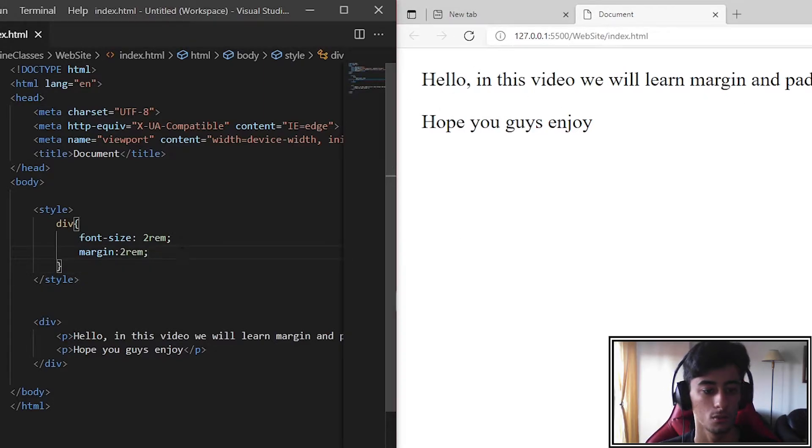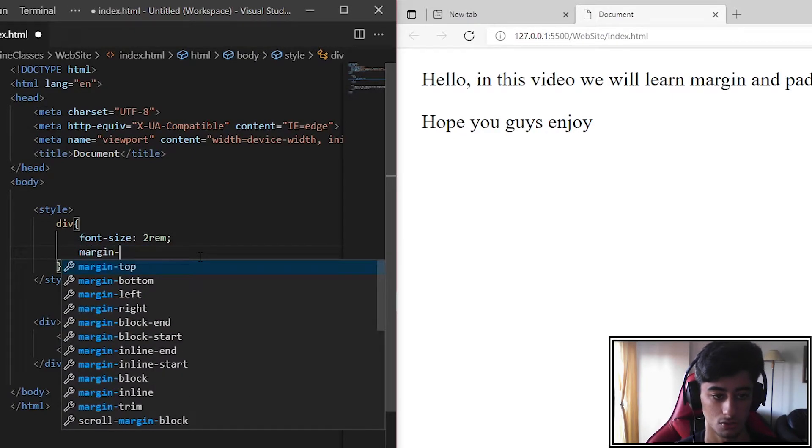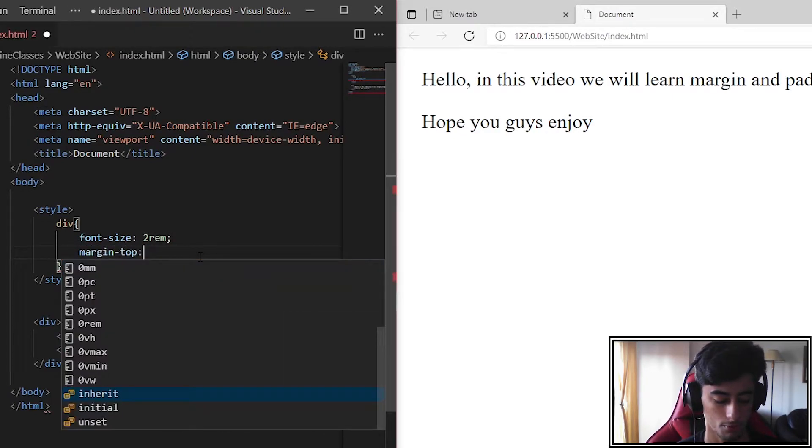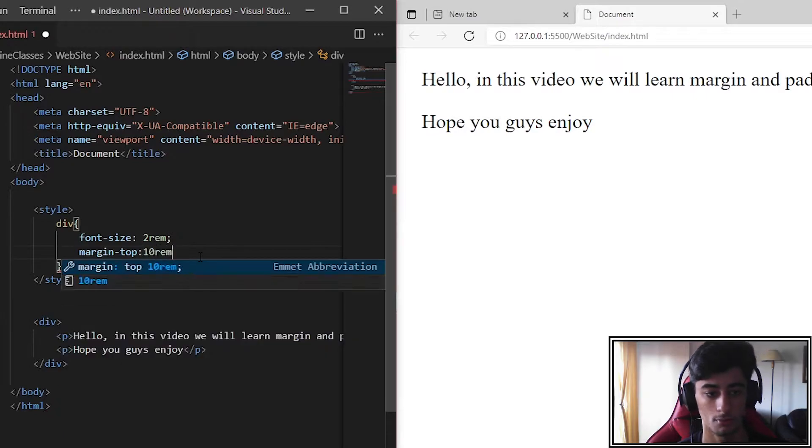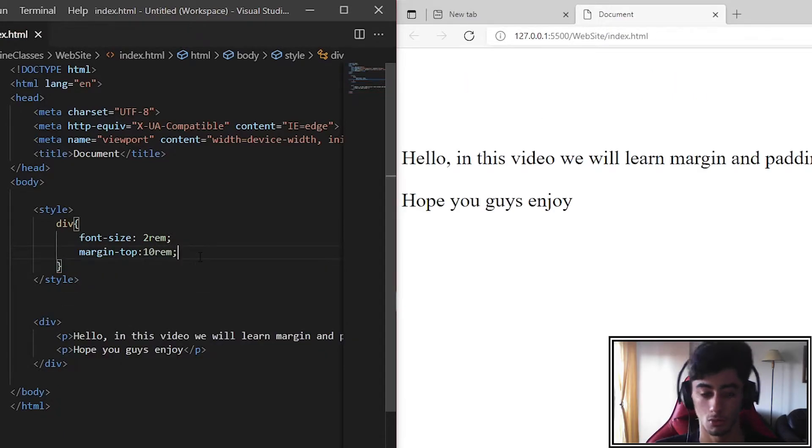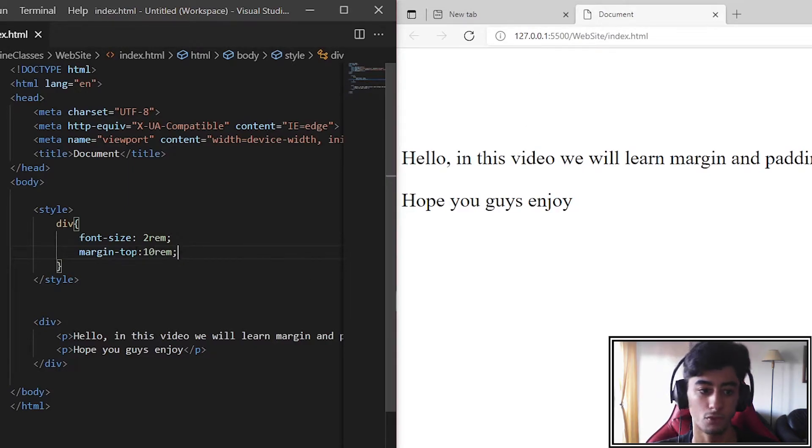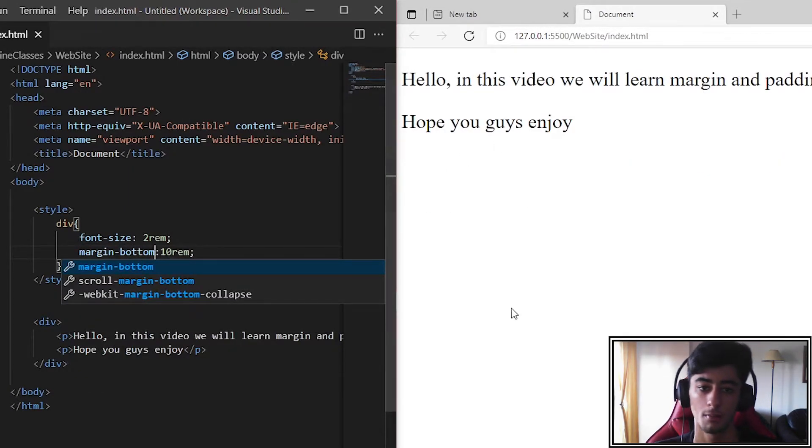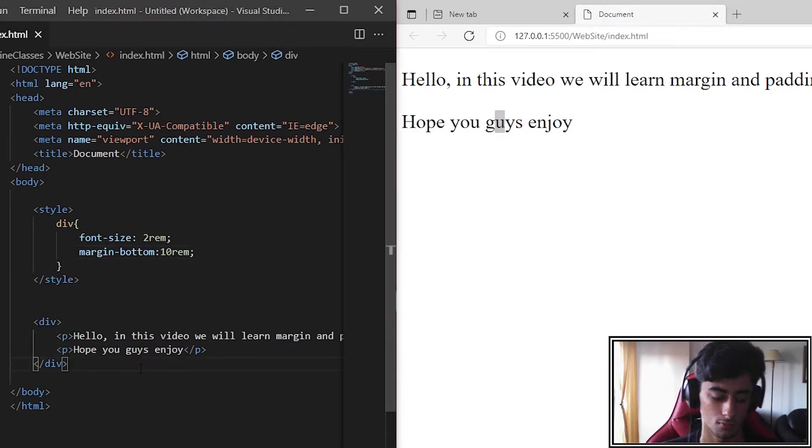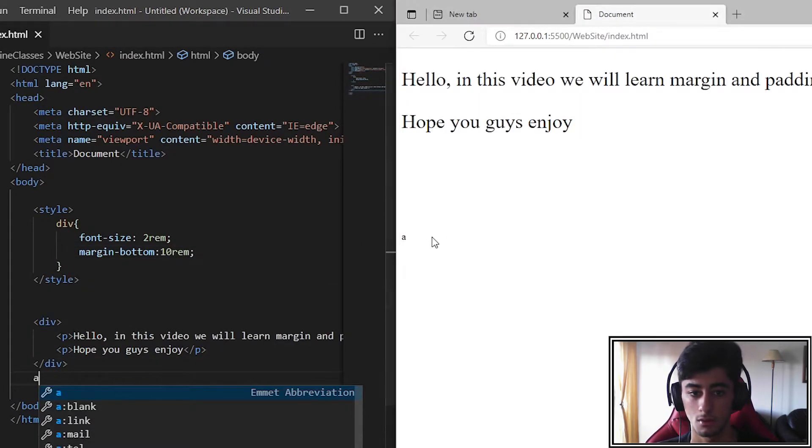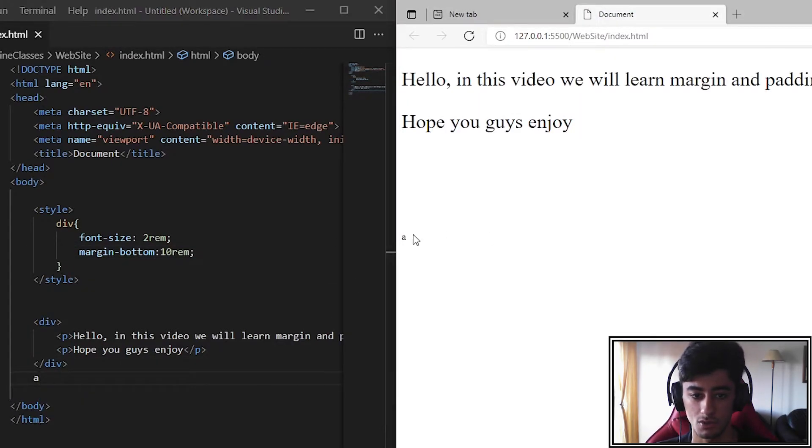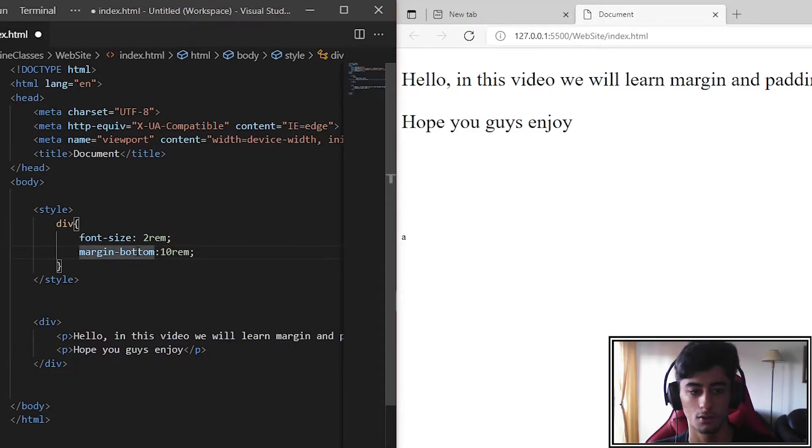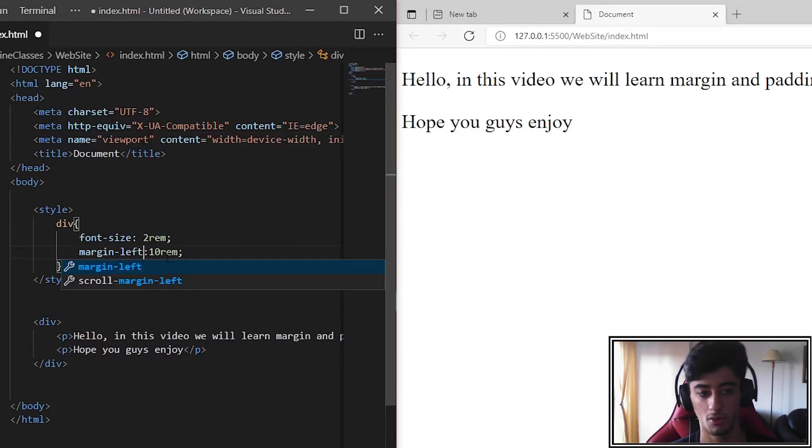Now we can also put margin-top and set it to 10rem. It will go down because the margin is on the top. If we put margin-bottom and set it to 8, it moves down here. The left and right work the same way.